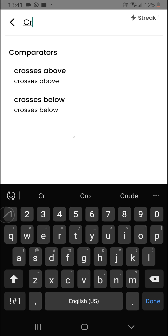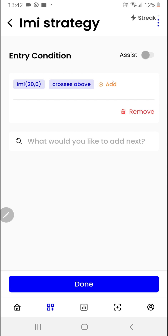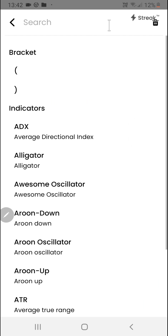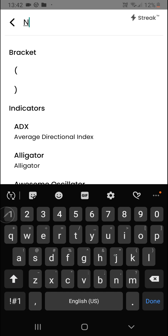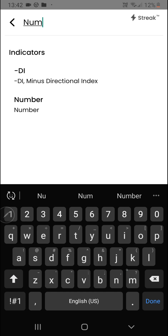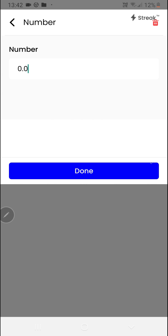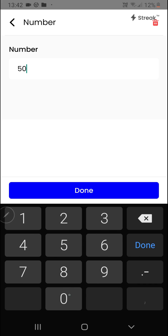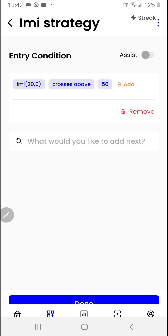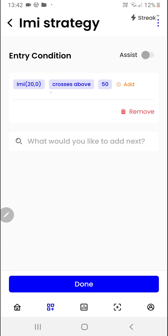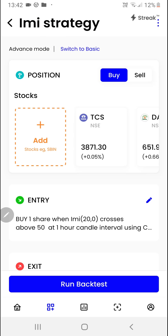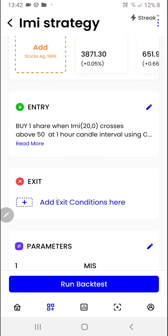We'll search for 'crosses above' and click on the add button again. Then we'll search for the indicator called 'number' and feed in 50. So we want to enter whenever the intraday momentum index crosses above 50. We'll click on the done button.